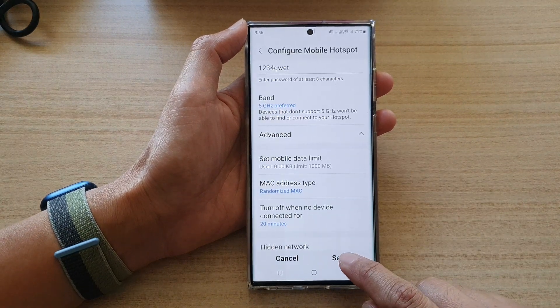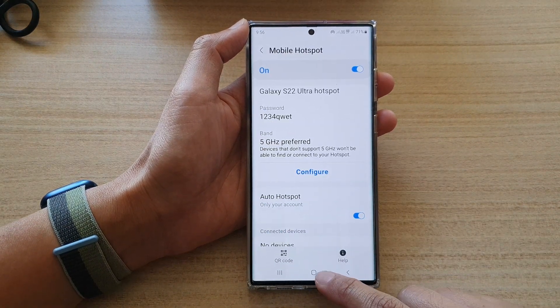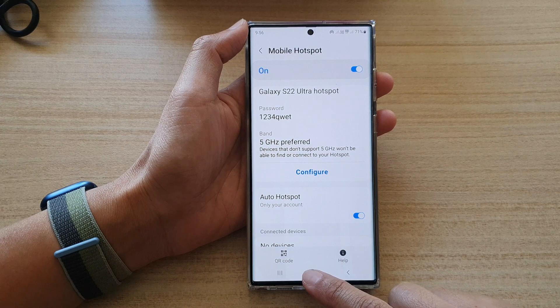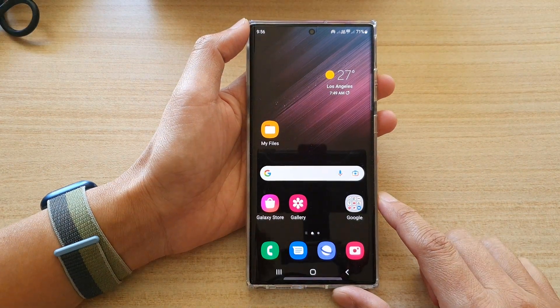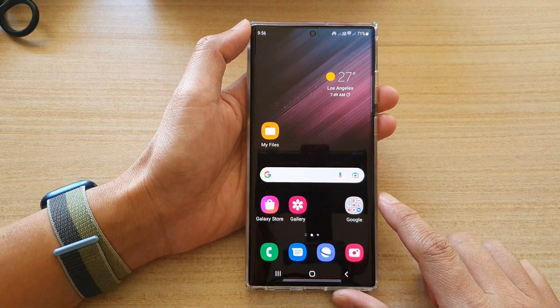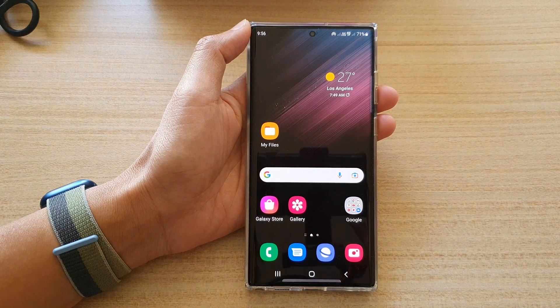And then tap save. Now you can tap on the home button to go back to the home screen. Thank you for watching this video. Please subscribe to my channel for more videos.